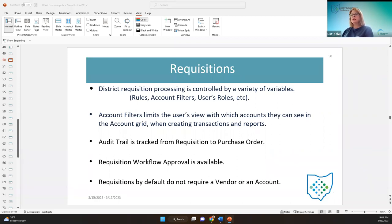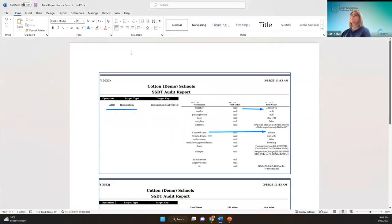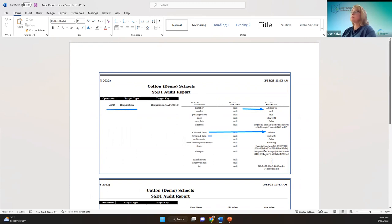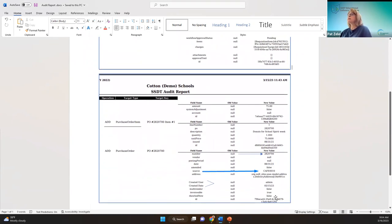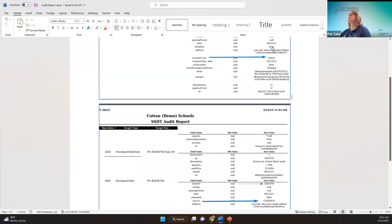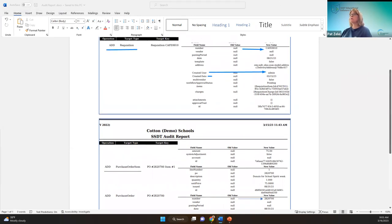The requisition process is tracked from requisition to purchase order. Looking at an example, you can see the requisition number, who created it — which is the admin user — the date it was created, and so forth. I took screenshots of the report to make it simpler, but you can see that the CAFE 10 requisition was converted to a purchase order. It is on the audit report if you need to look for that audit trail.